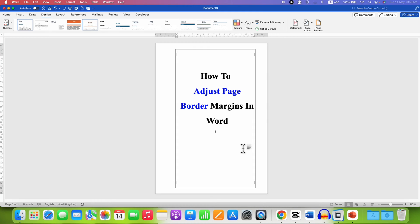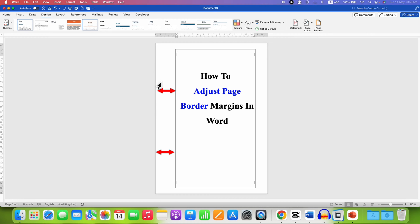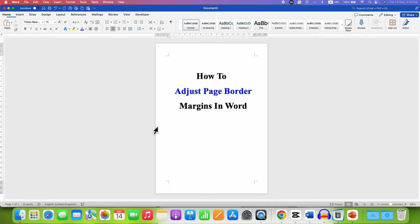In this video you will see how to adjust page border margins in a Word document. As you can see, I have adjusted the left page border margin and it's very easy. First, what you need to do is change the page margin.